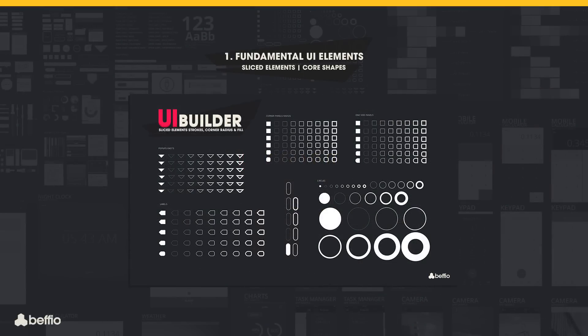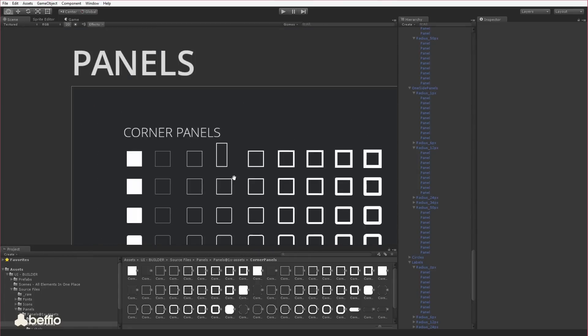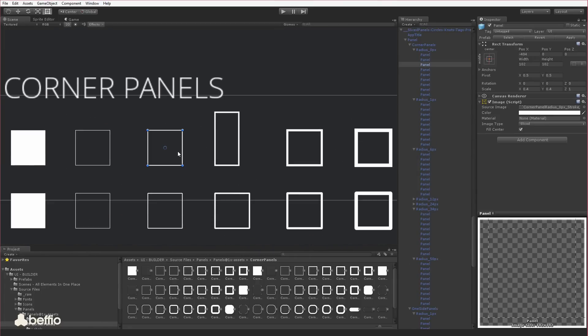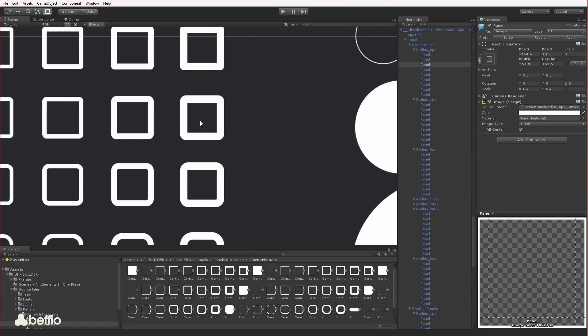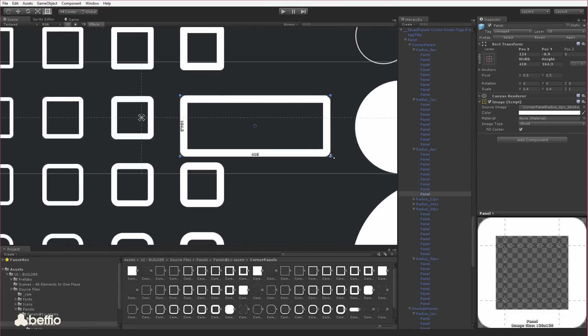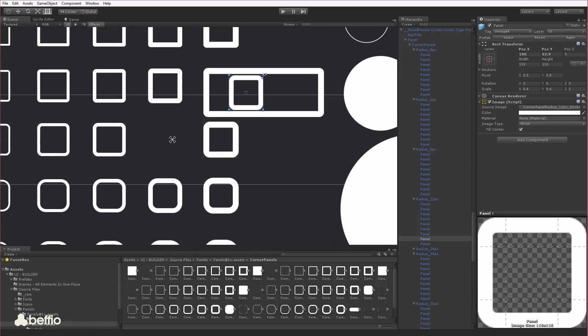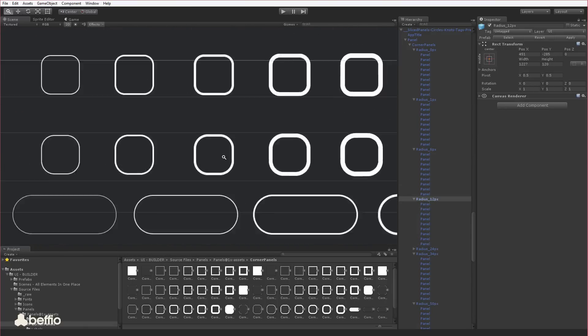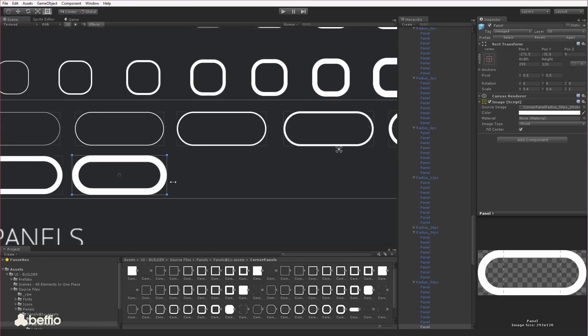Okay, let's start with the first section containing fundamental UI elements. It all starts here with a set of basic, sliced shapes, such as rectangles, circles, and triangles, with tons of different sizes, stroke weights, and corner radiuses.